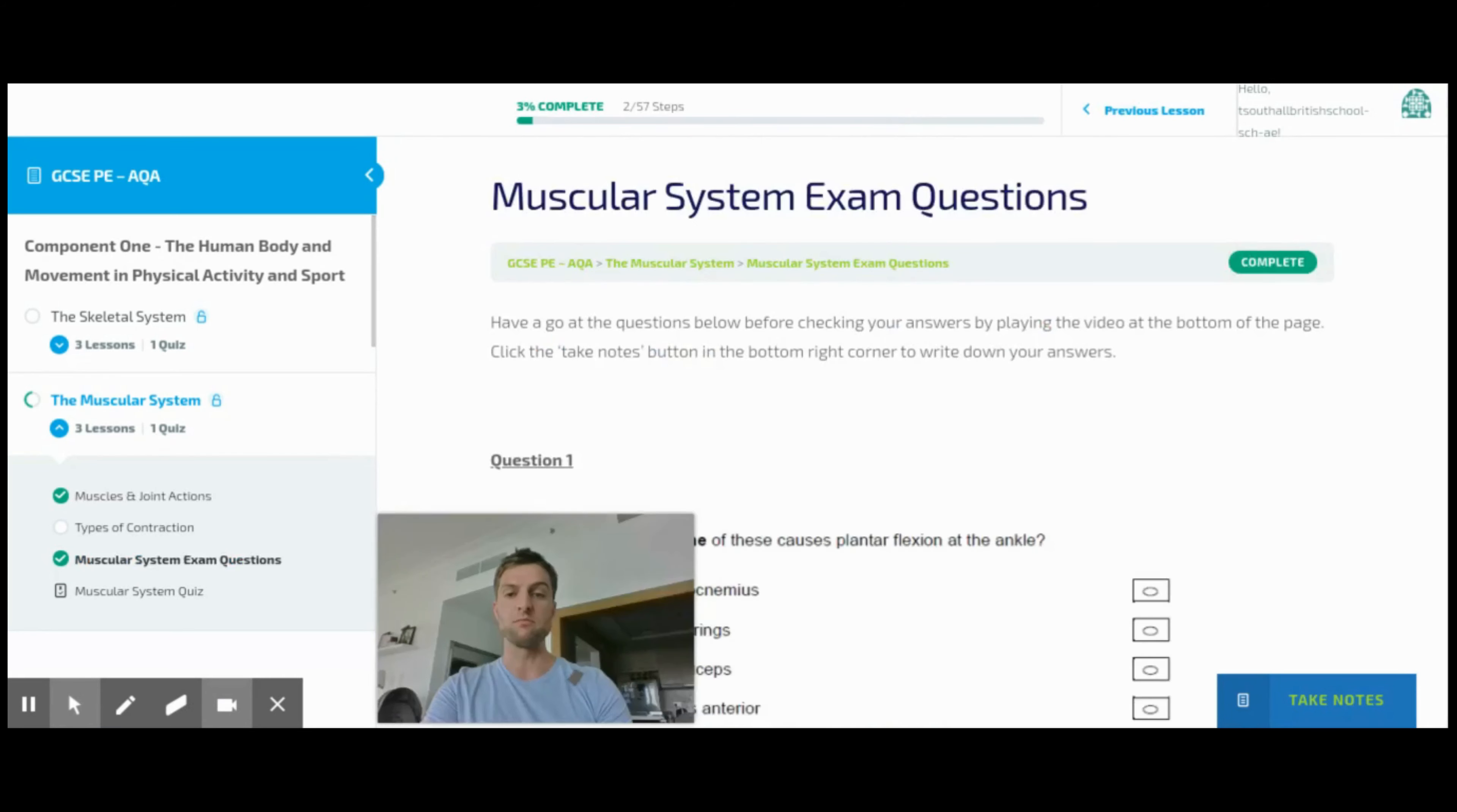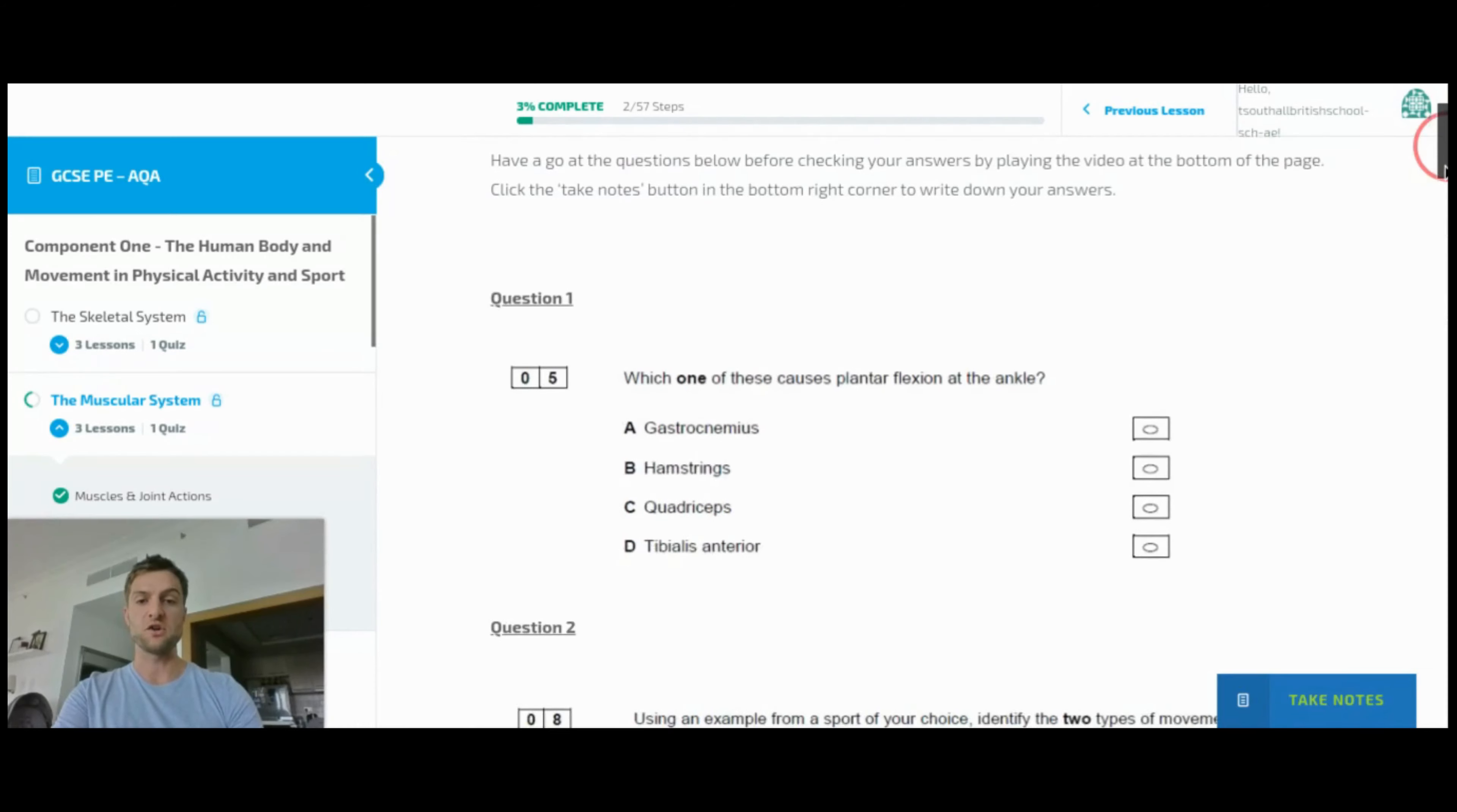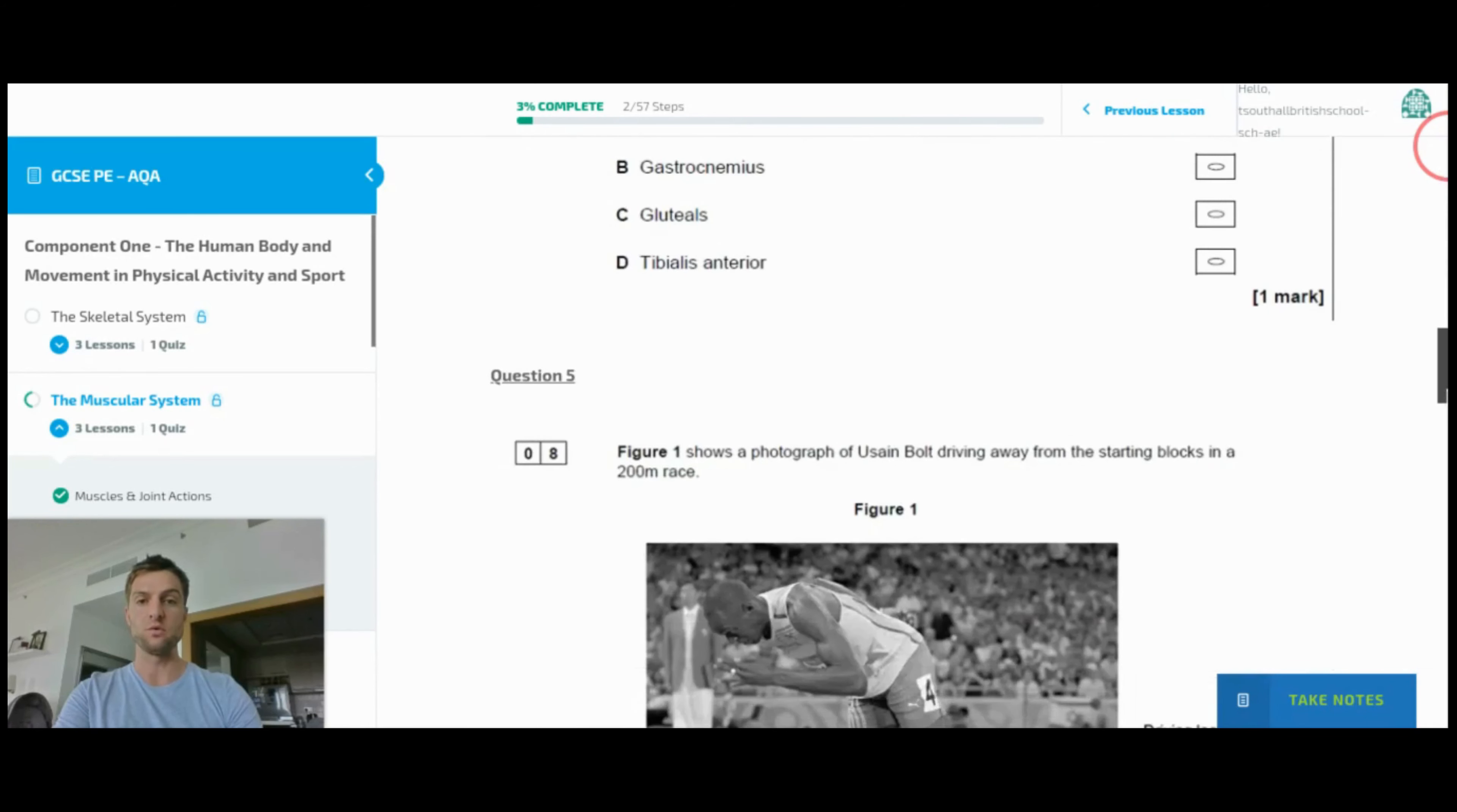As we'll see now, for this topic we've got question one, two, three, four, five, six, and question seven.